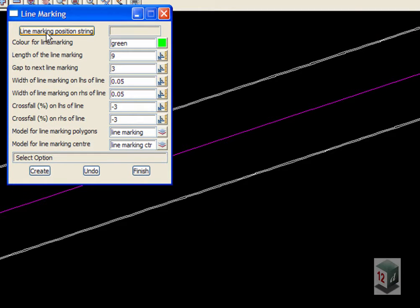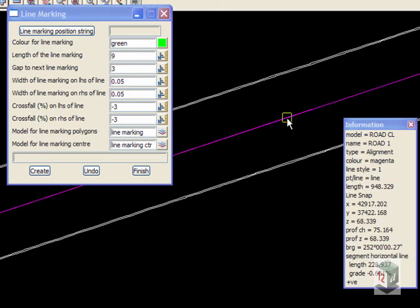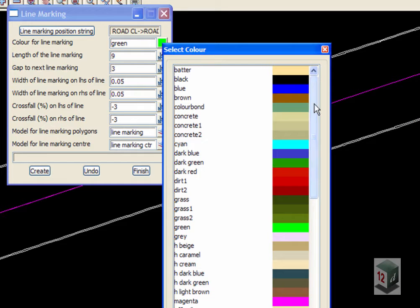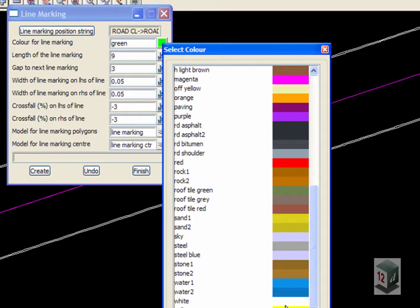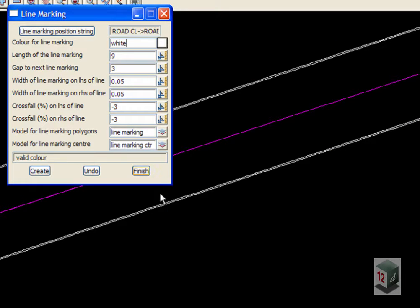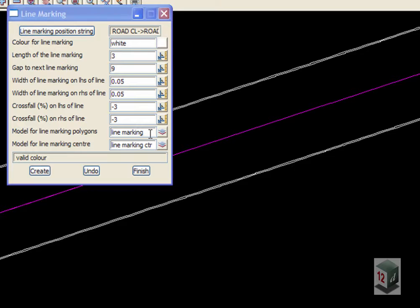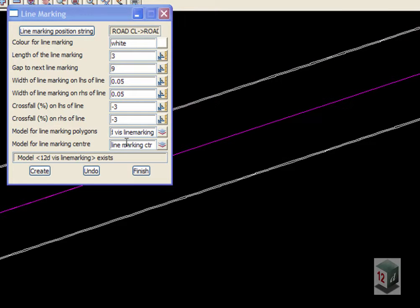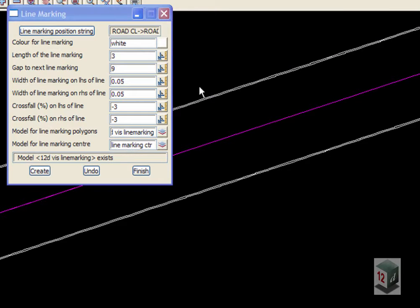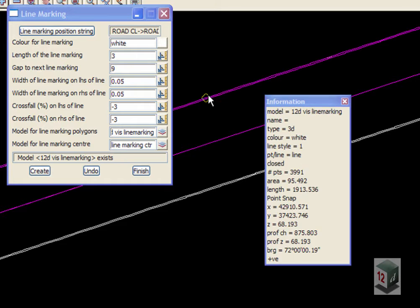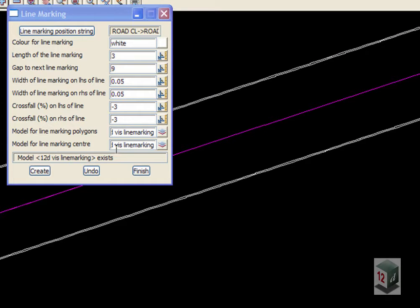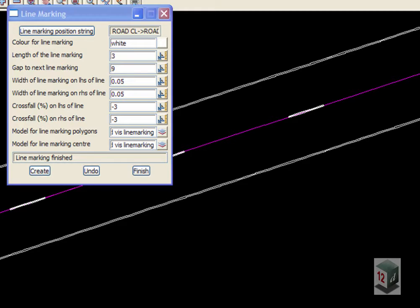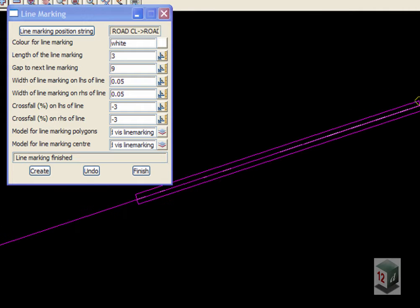Our line marking will be positioned on our centerline string. Change the color to white and we'll have three meter lines with a nine meter gap. We'll put our new data into our existing line marking model. If I hit create, you can see we now add a whole lot of polygons down the center of the road.